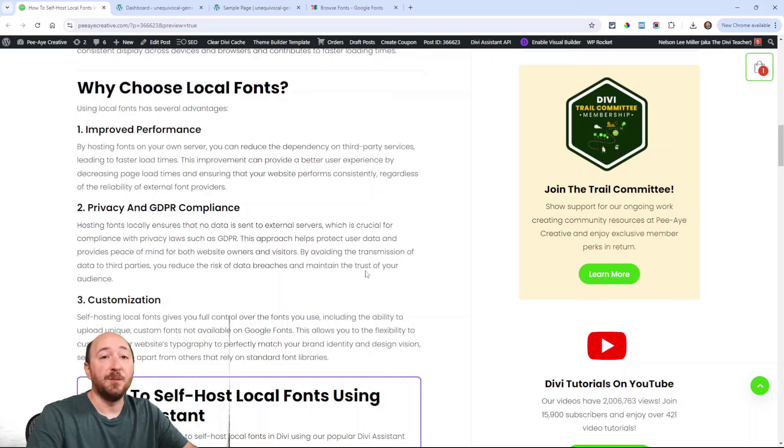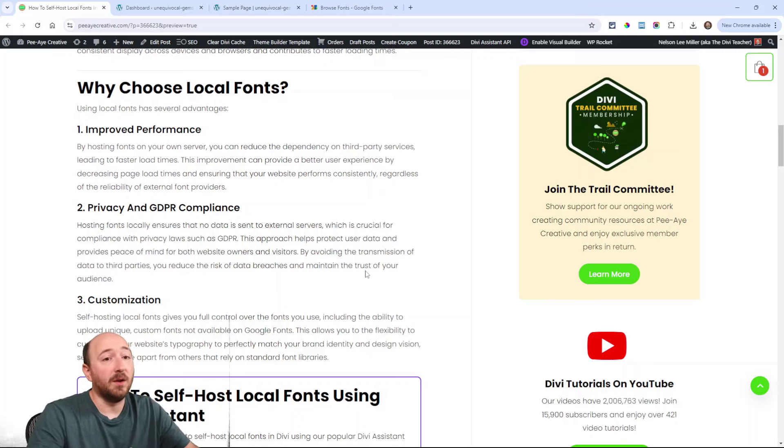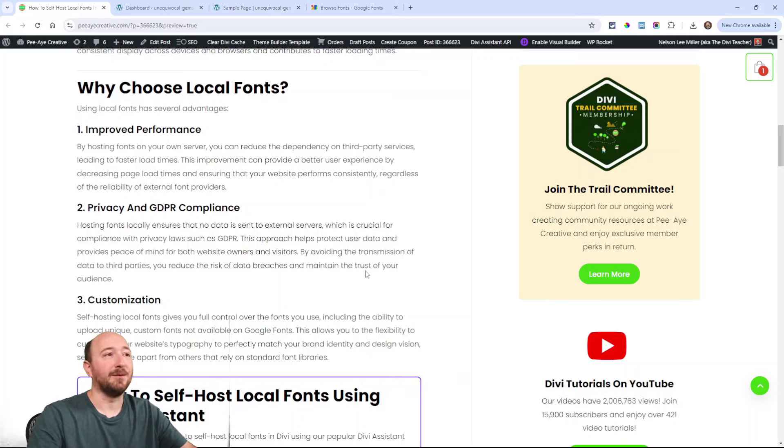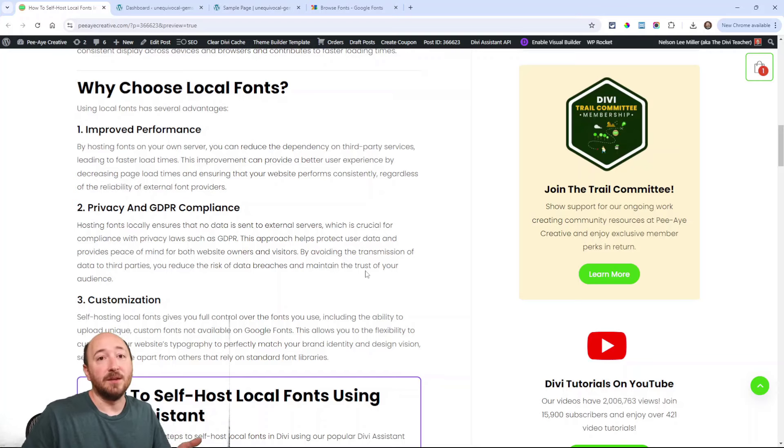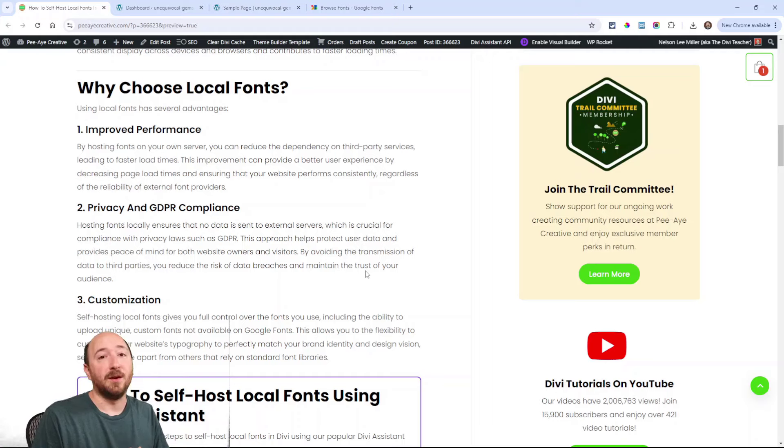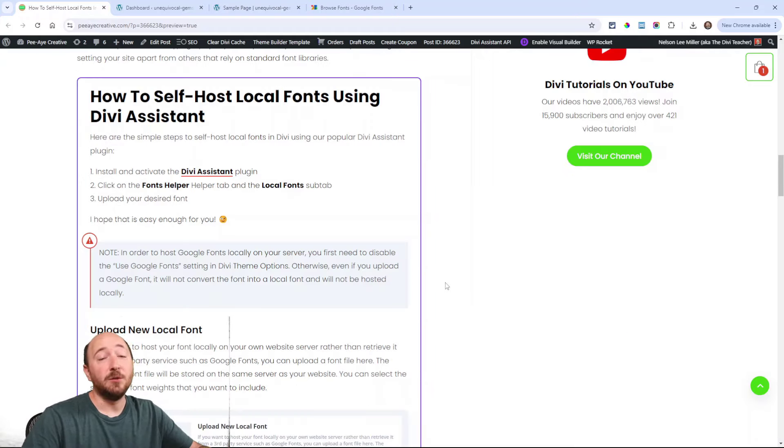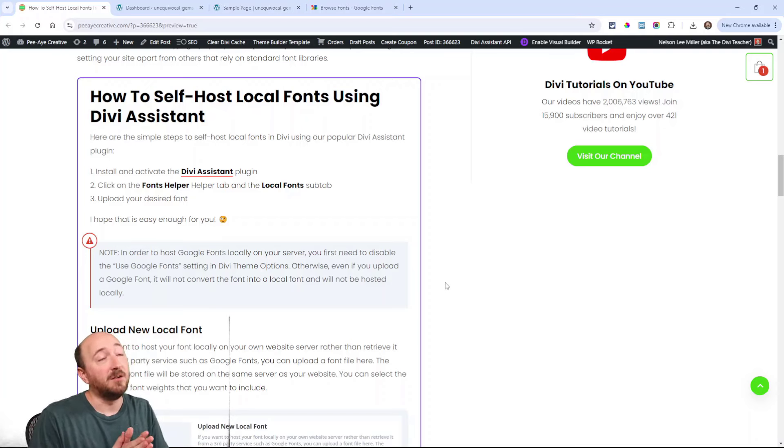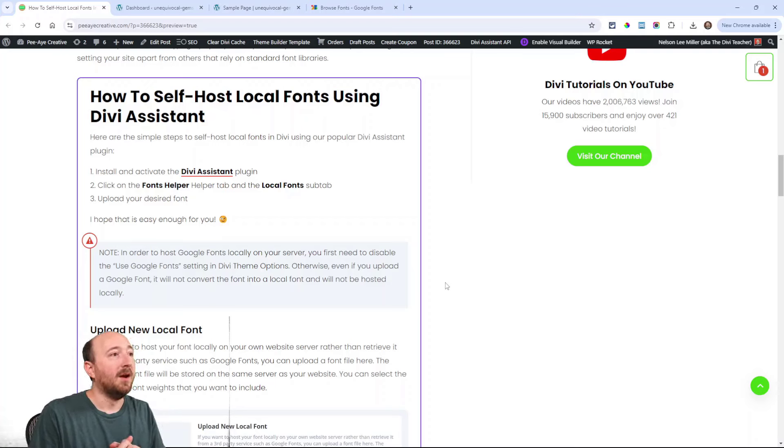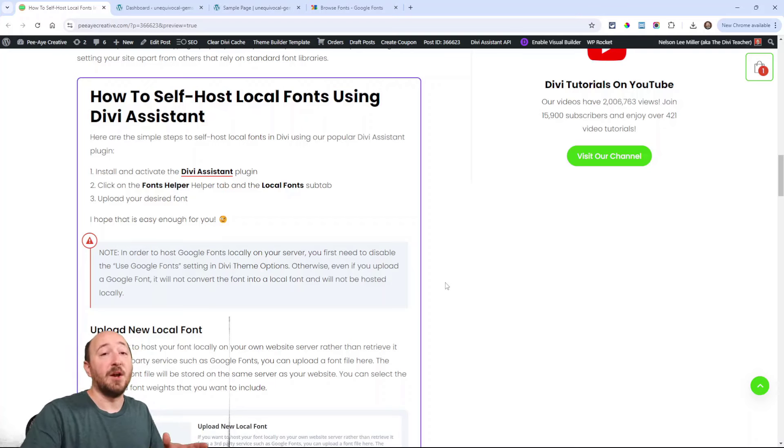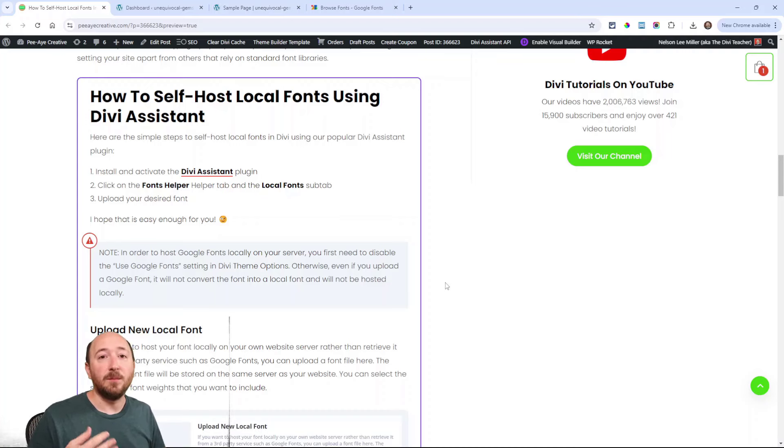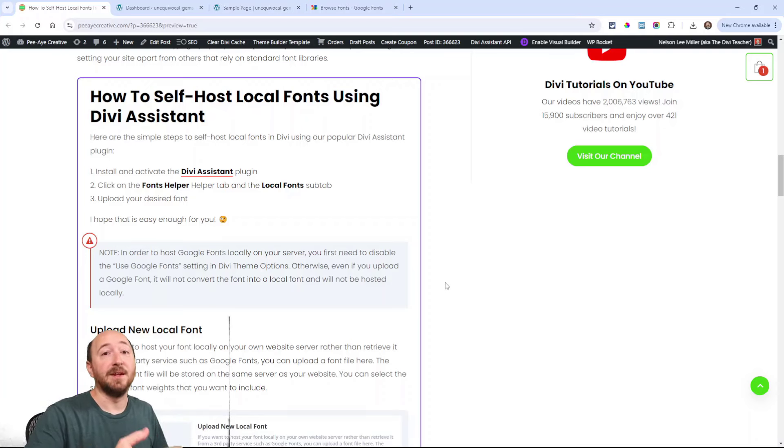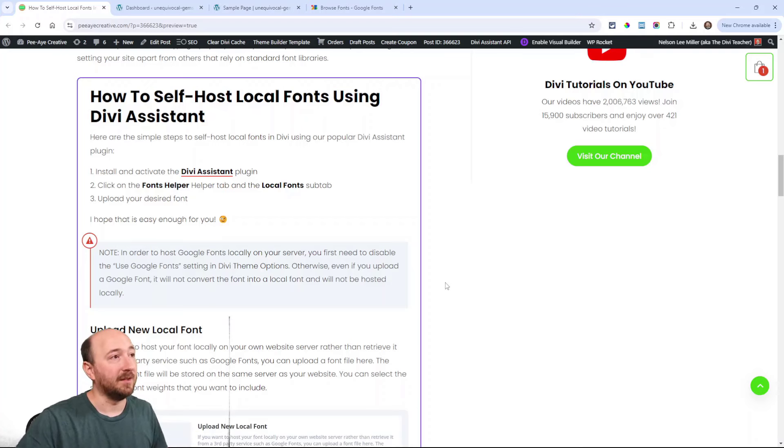Now customization would be another option. Maybe you simply want a font that isn't available on something like Google Fonts. You want to have something unique or that fits your special use case. Well, now you can, so that's another reason why you would want to have a local font. Alright, so how to do this? We're going to be using our plugin. It's like a utility plugin with tons of features—141 features at the time of this recording. It has a font helper that allows you to upload custom fonts and manage those fonts locally through our own interface. It makes it really simple for you.